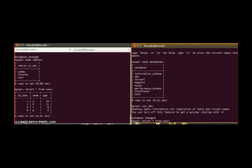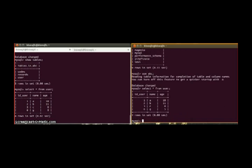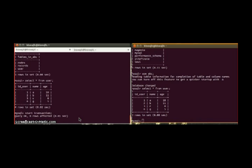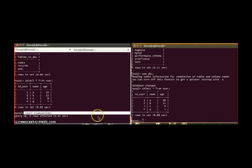So we can see there are four entries in user table: a, b, c, and g. And if we check it here also, we can see the same. Now I am going to start a transaction from two different clients.